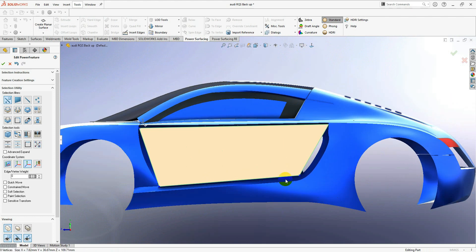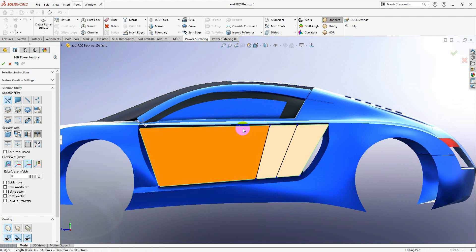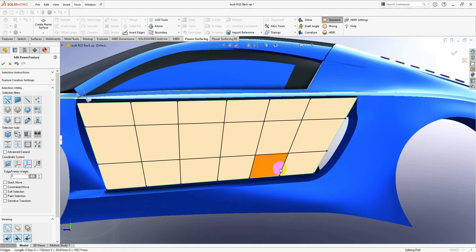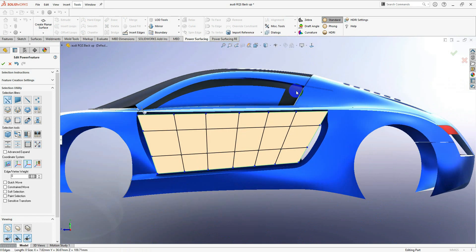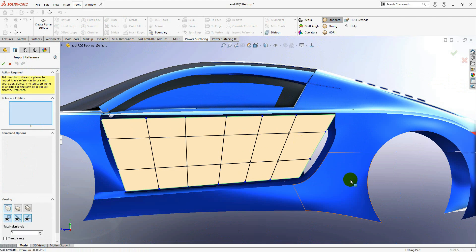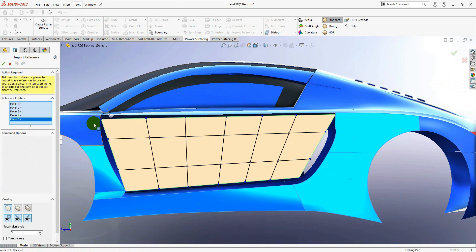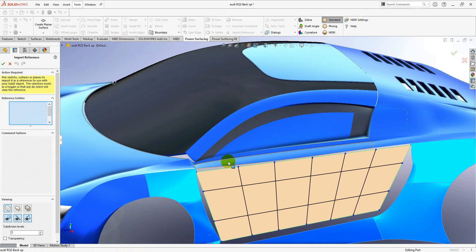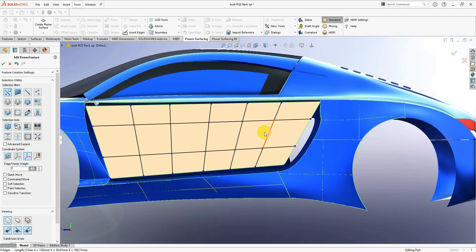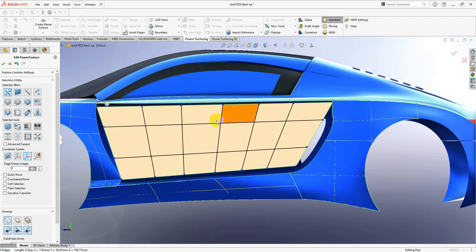Now I can insert edges easily with the A key, like that — same here. Now that I have this panel, I'm going to invert a reference from here and select all those faces. Now I have this reference to merge my surface on the bar surfacing panel.